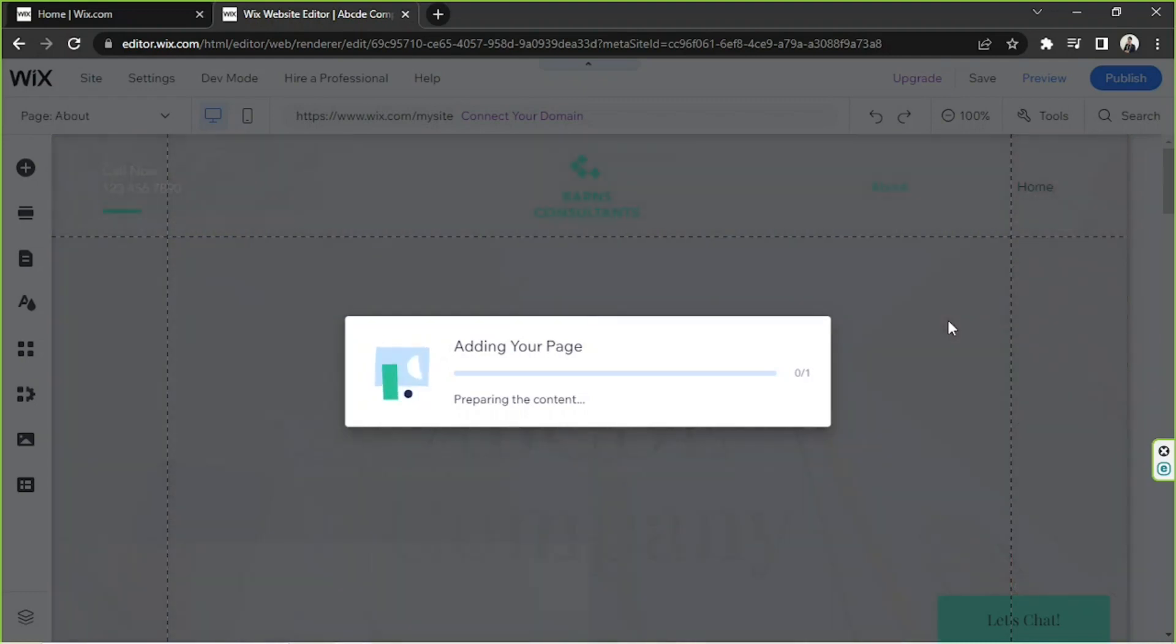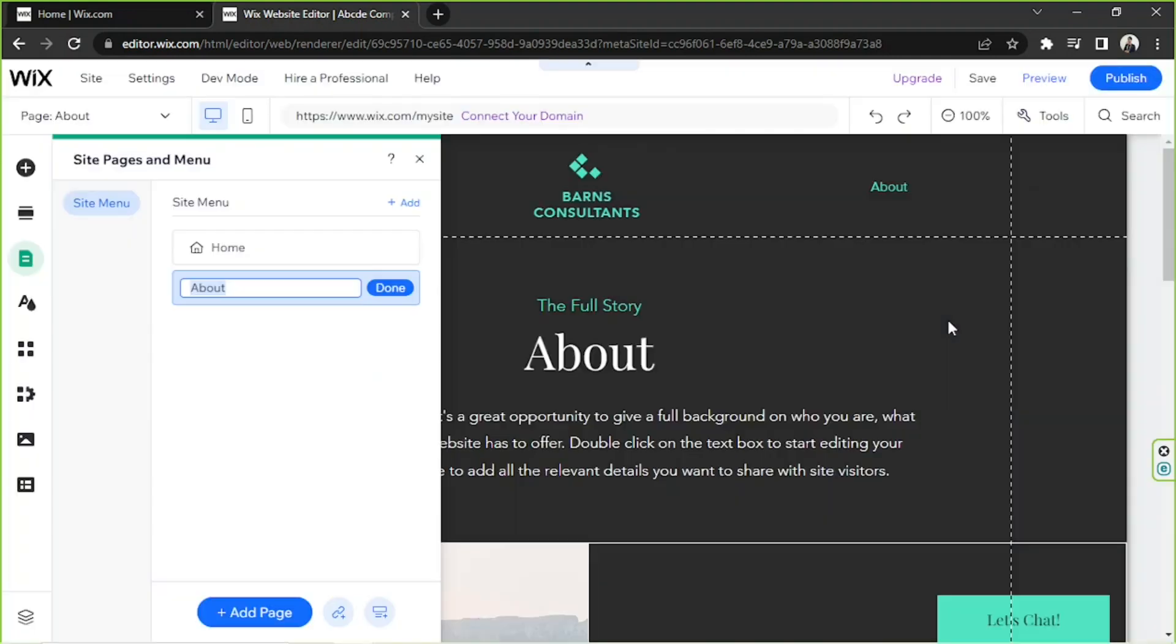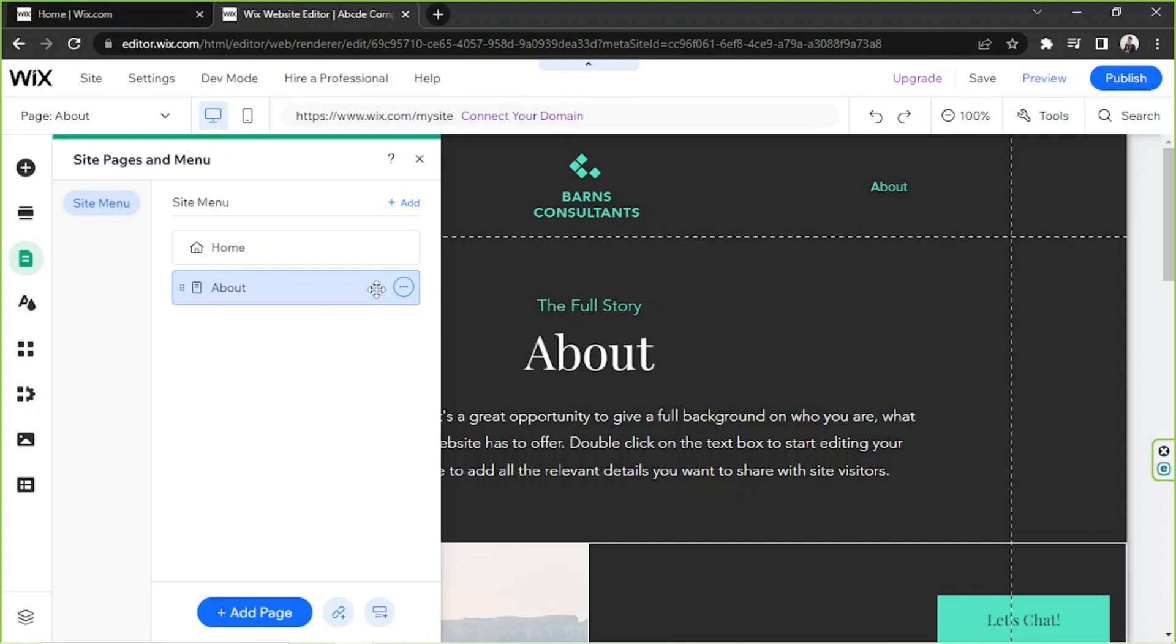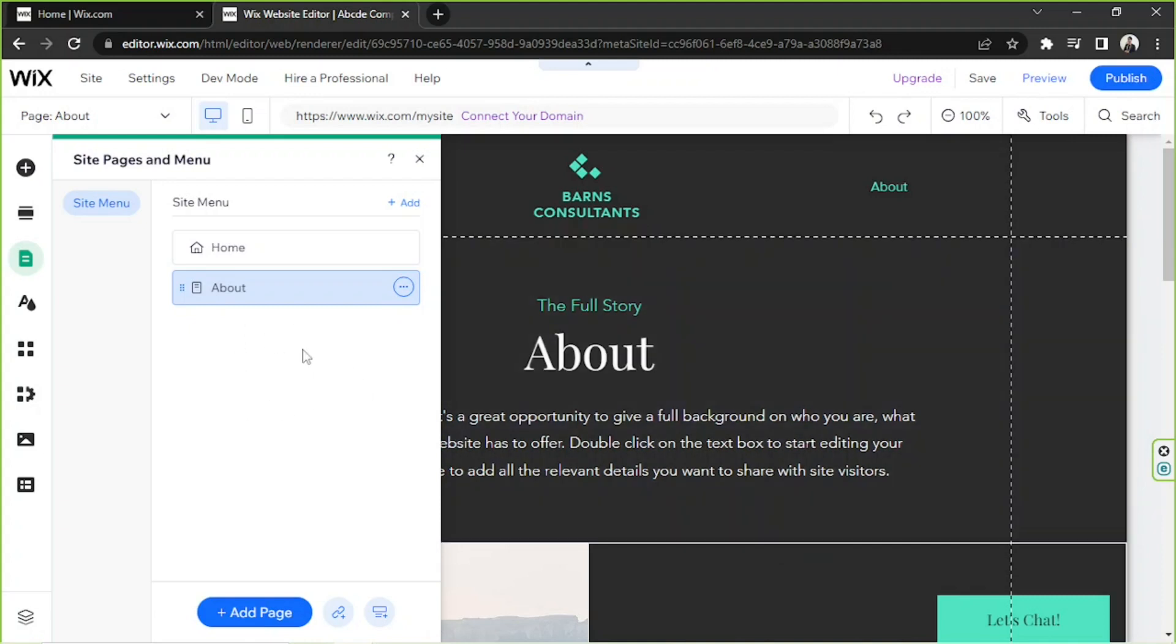And there you go. So yeah, I'm just going to call this About, but you can name it whatever you want to name it. So I'm going to click on Done. So here we have our About page. That's how you add a new page. Now let's talk about how you can make a sub-page.